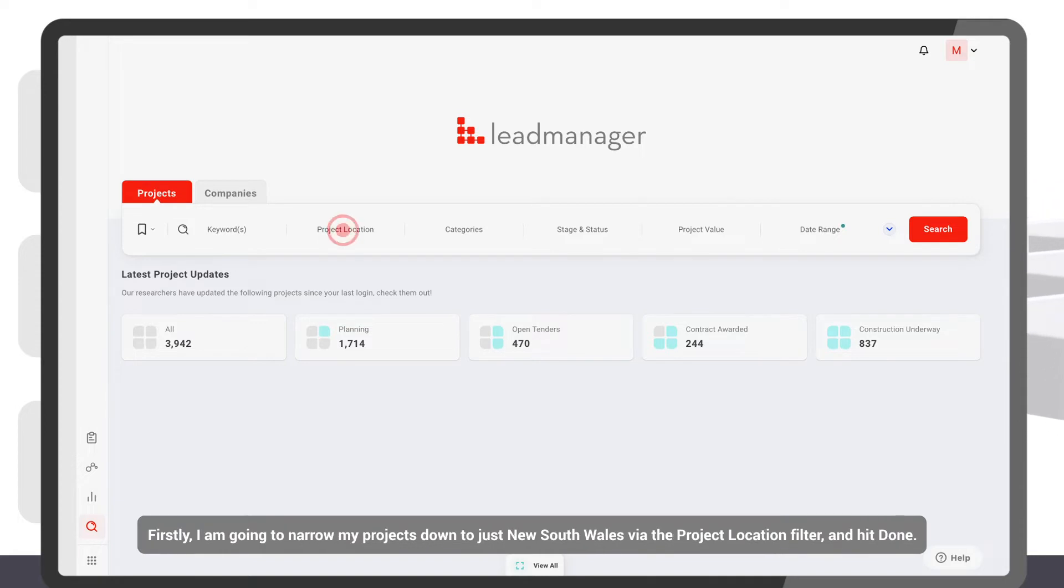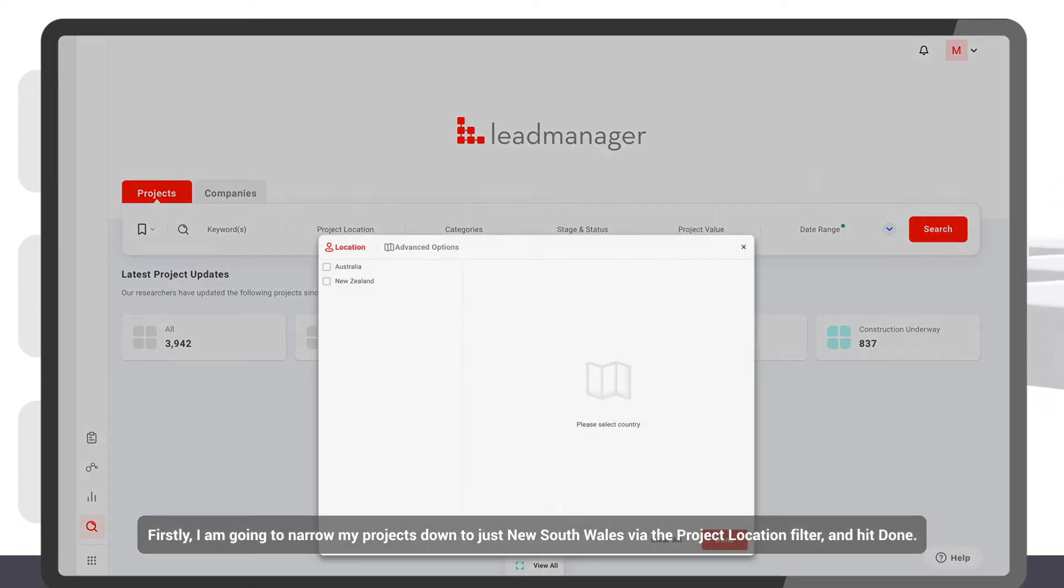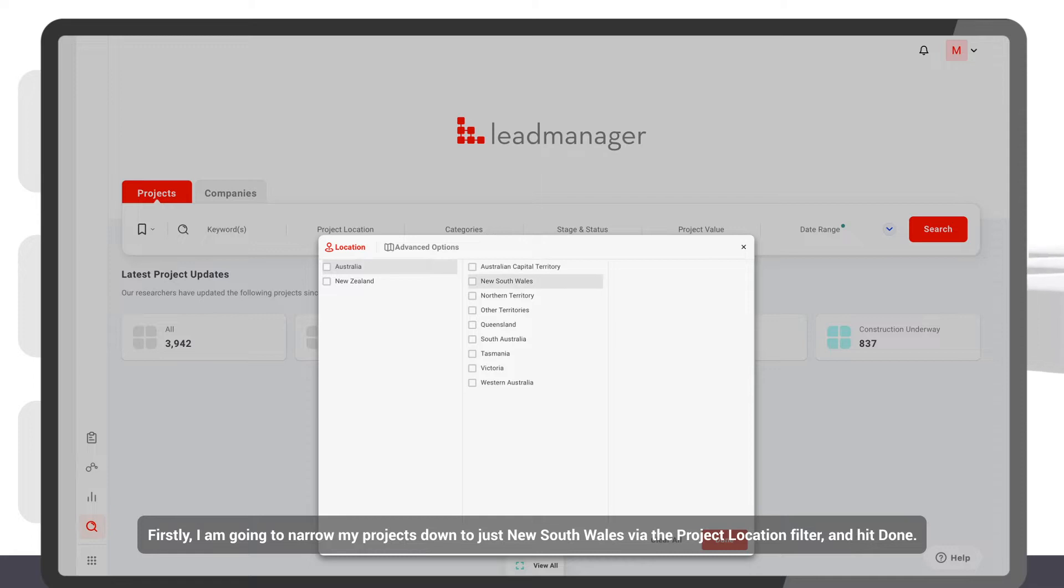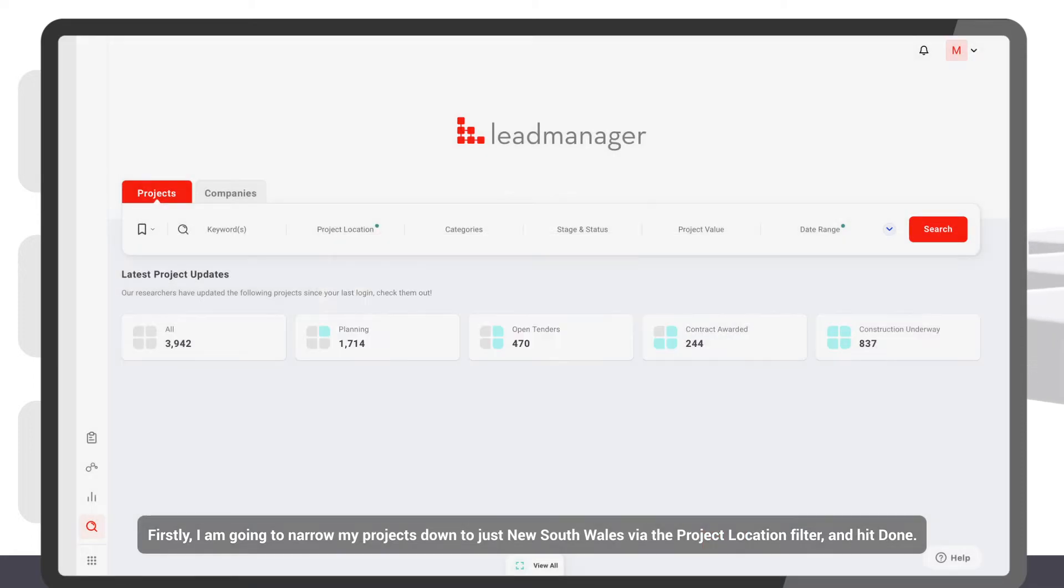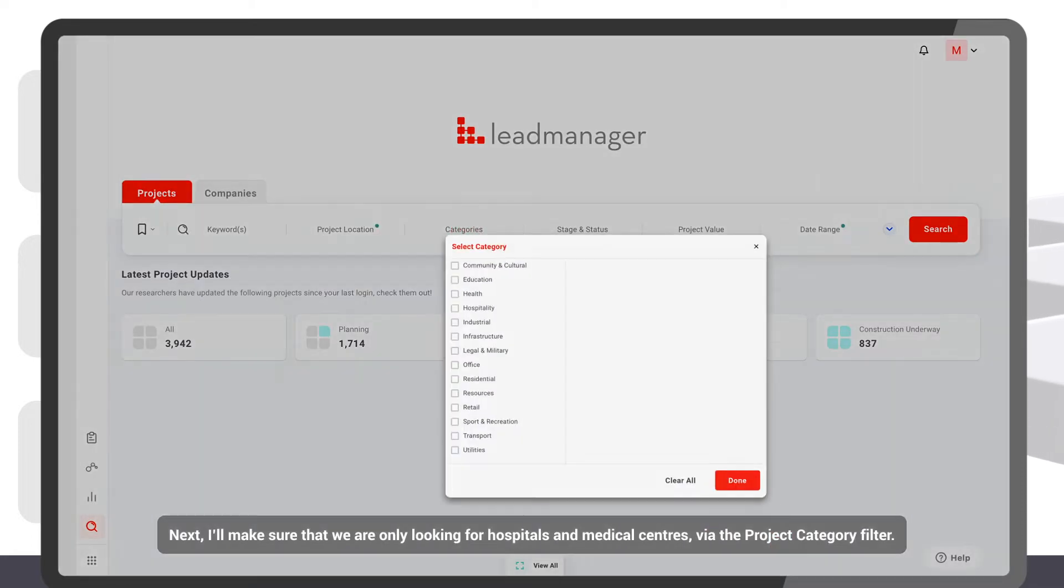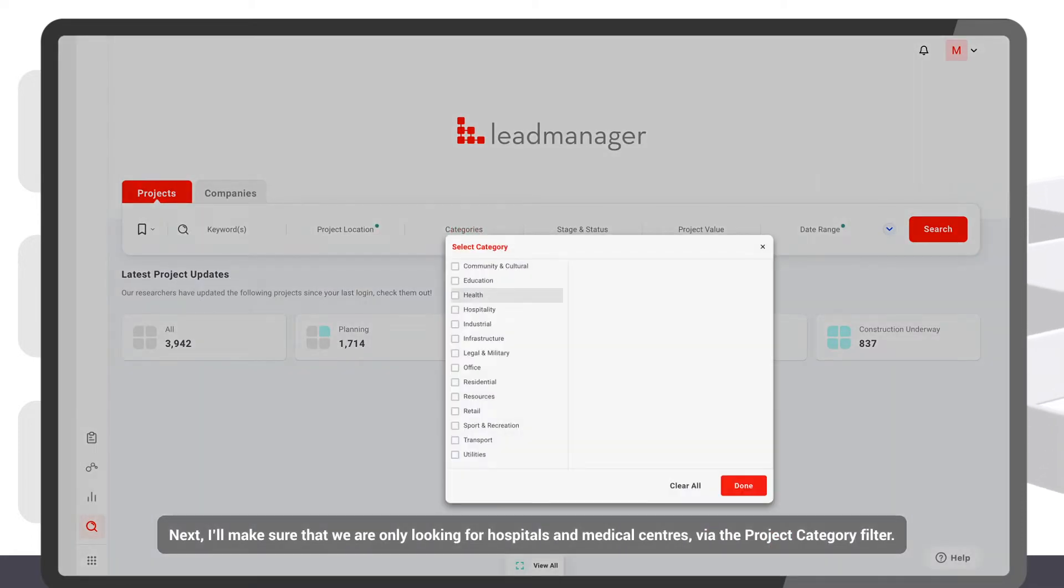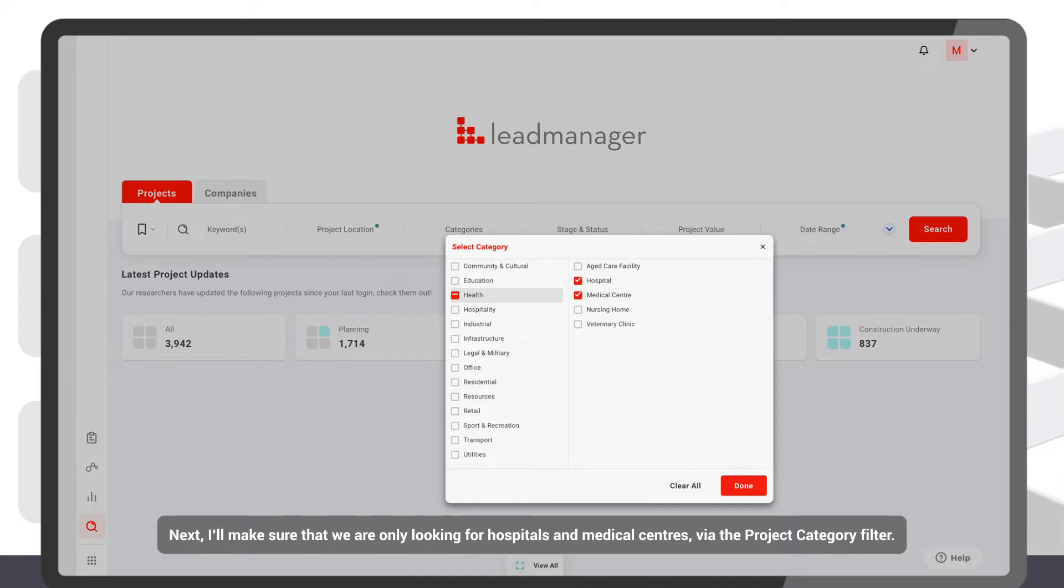Firstly, I'm going to narrow my projects down to just New South Wales via the project location filter and hit Done. Next, I'll make sure that we are only looking for hospitals and medical centres via the project category filter.